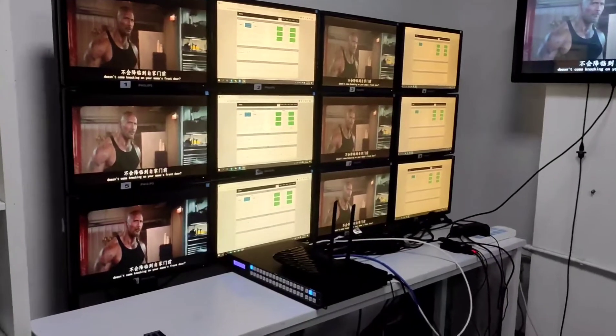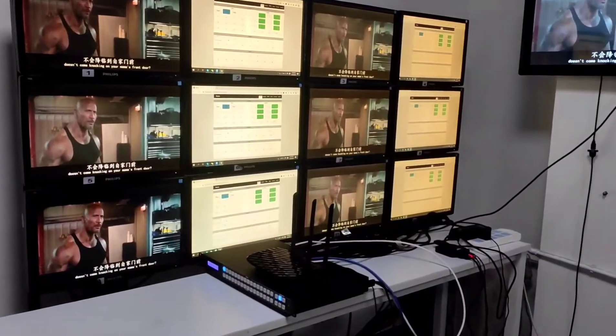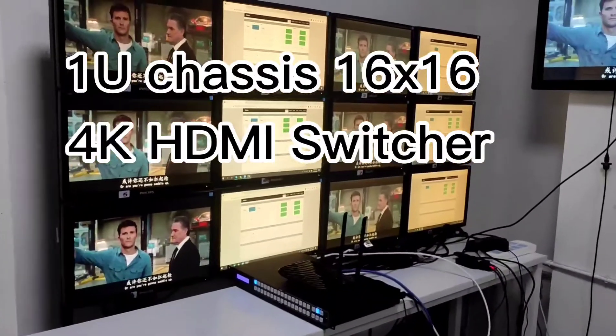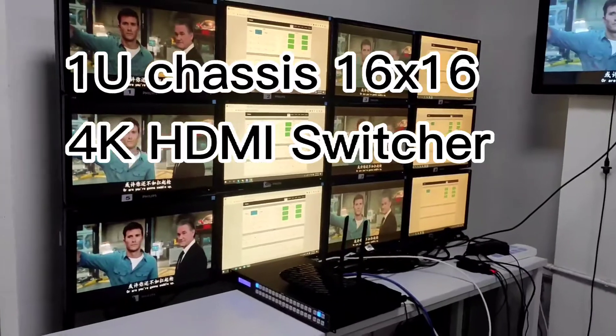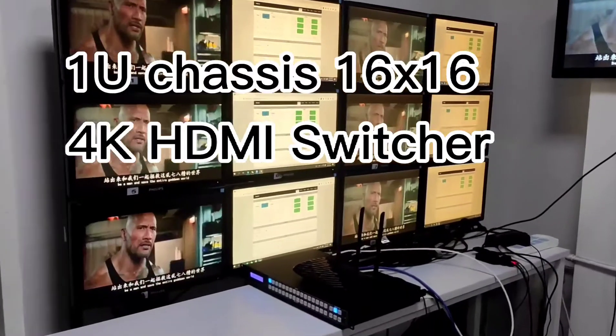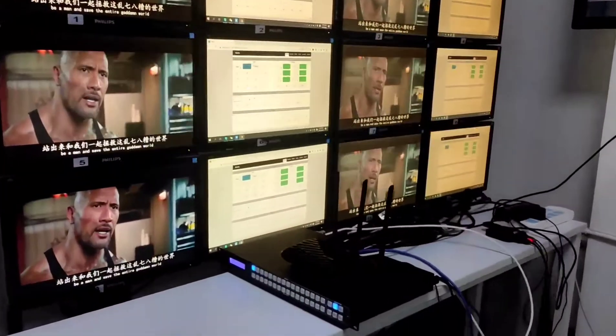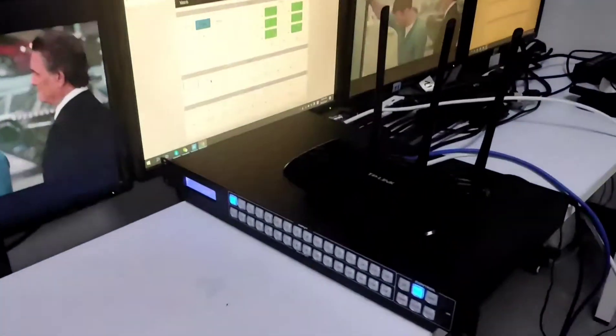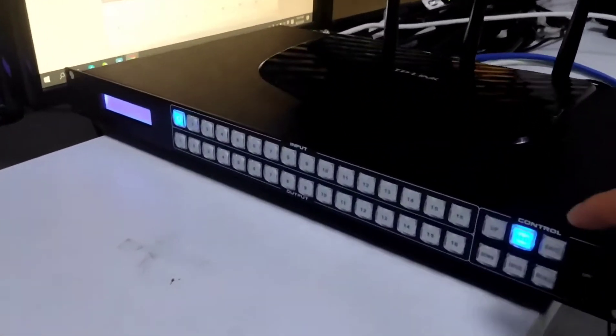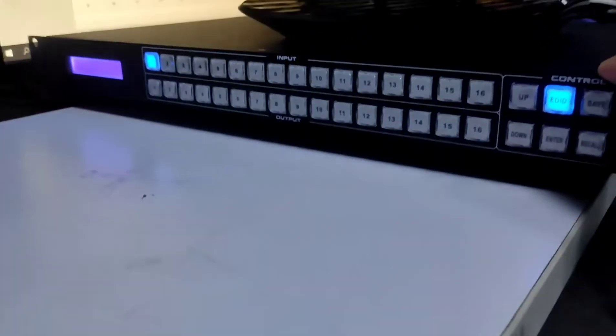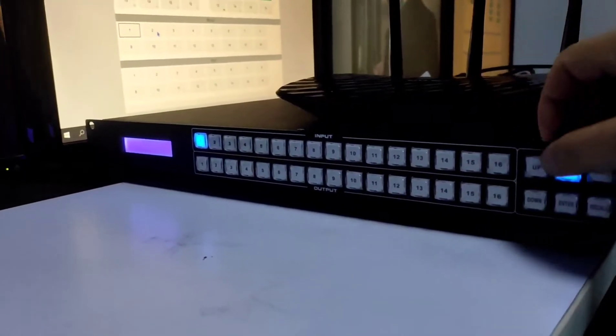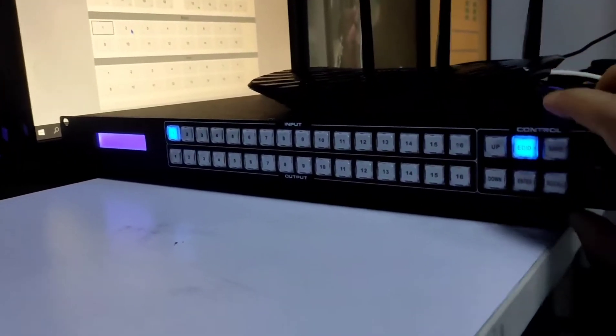Hi, in this video I'll show you about our 16 by 16 HDMI matrix switcher. So here we have the setup. Basically right now we have the matrix switcher here and it's 16 inputs and 16 outputs.